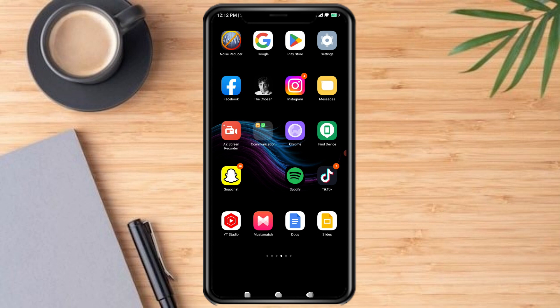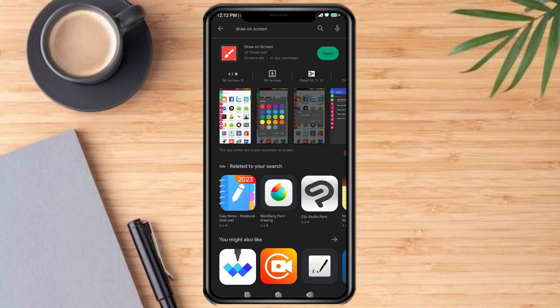First, open up the Play Store and search for 'Draw on the Screen.' I already searched for it and downloaded it. If you haven't downloaded it, just download it now. I will click Open.